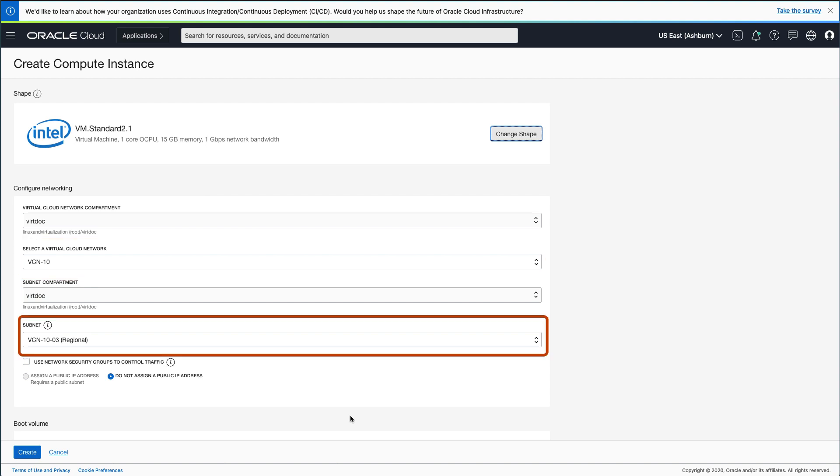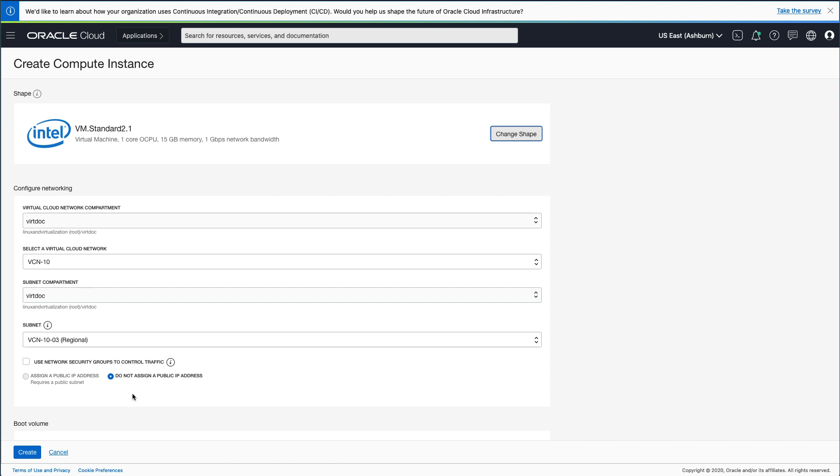These will be different based on your Oracle Cloud Infrastructure tenancy and how you set up Virtual Cloud Networks or VCNs. In the environment I am using, public IP addresses have been disabled, but for your environment you will likely have a choice.